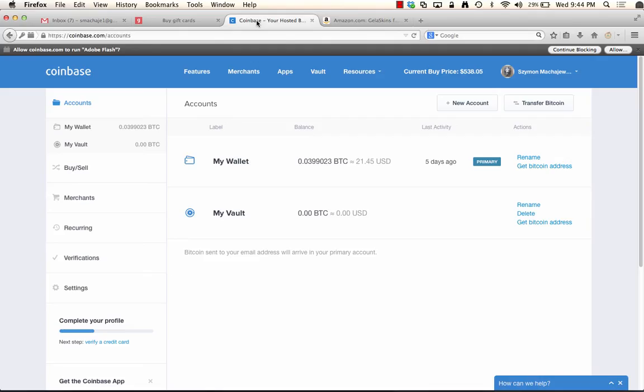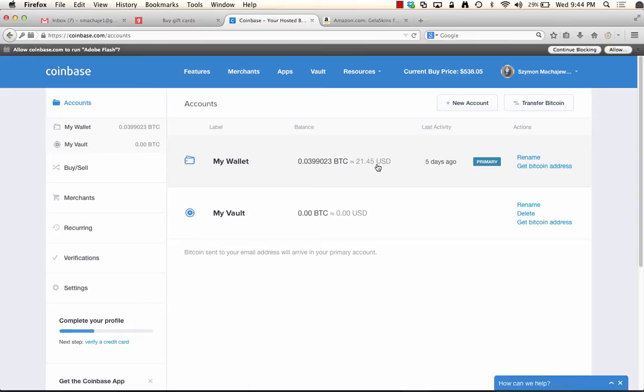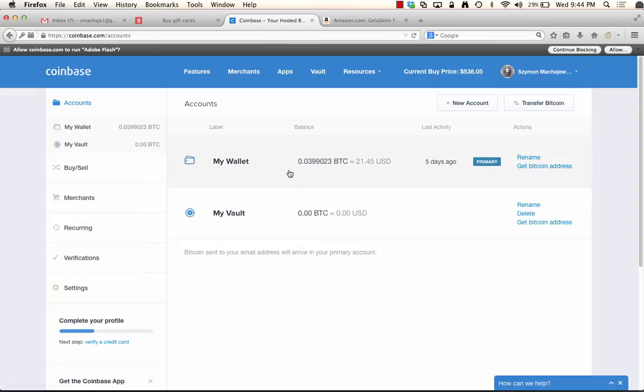First of all, I happen to have in my wallet 0.0399023 of Bitcoin, which is about $21 American. Bitcoin is actually doing fairly well right now, $538.05 per coin. So that's good to sell and so that's what we'll do. We'll make a purchase with it.